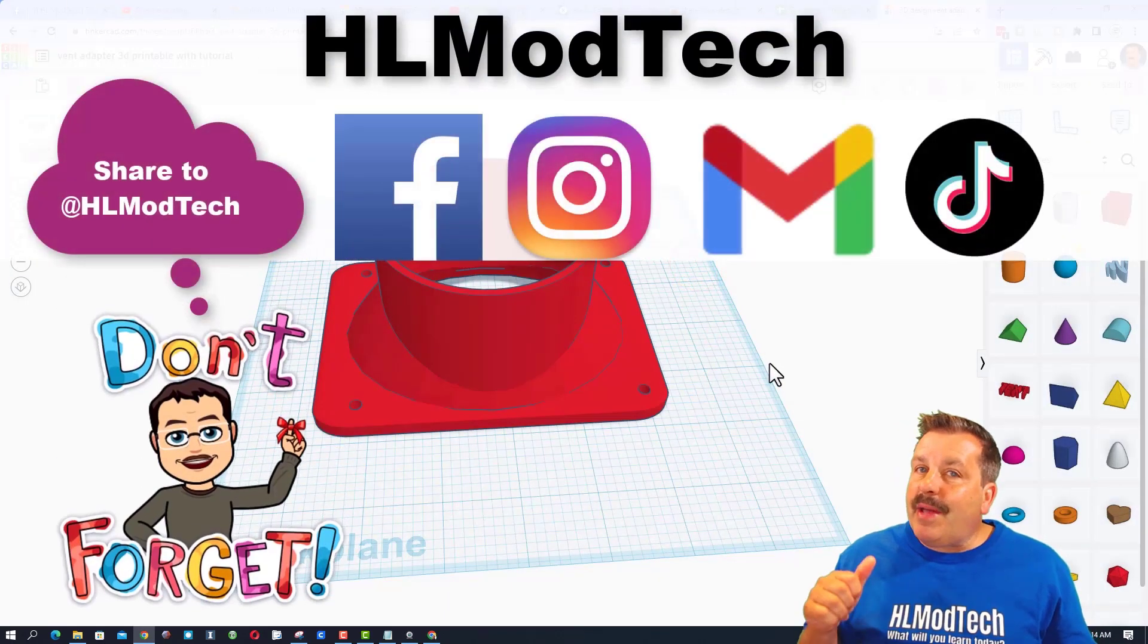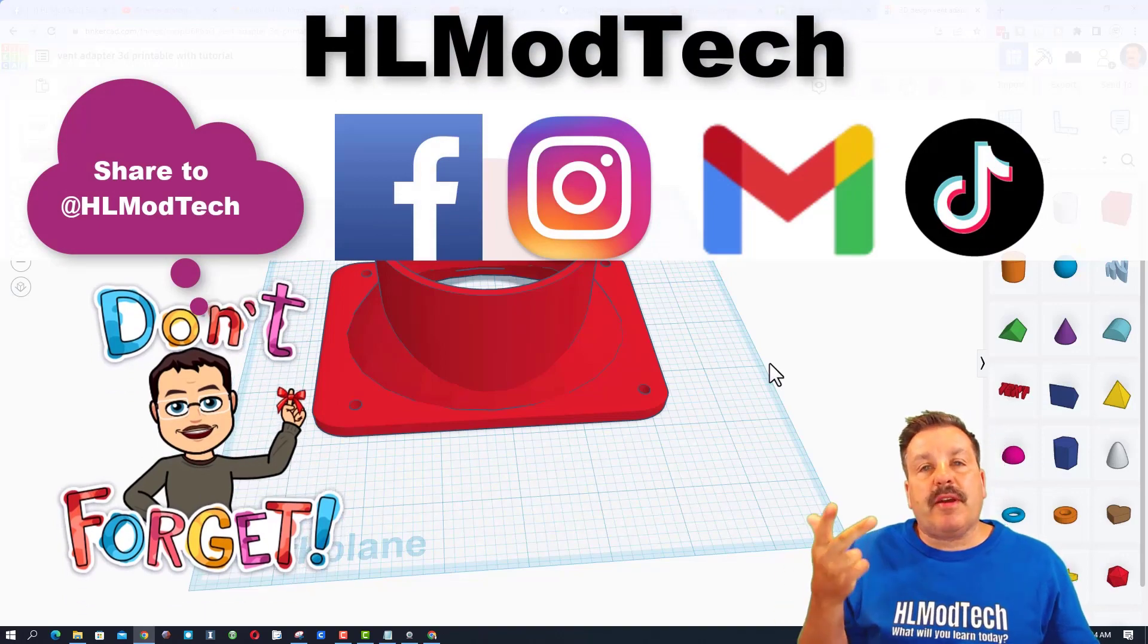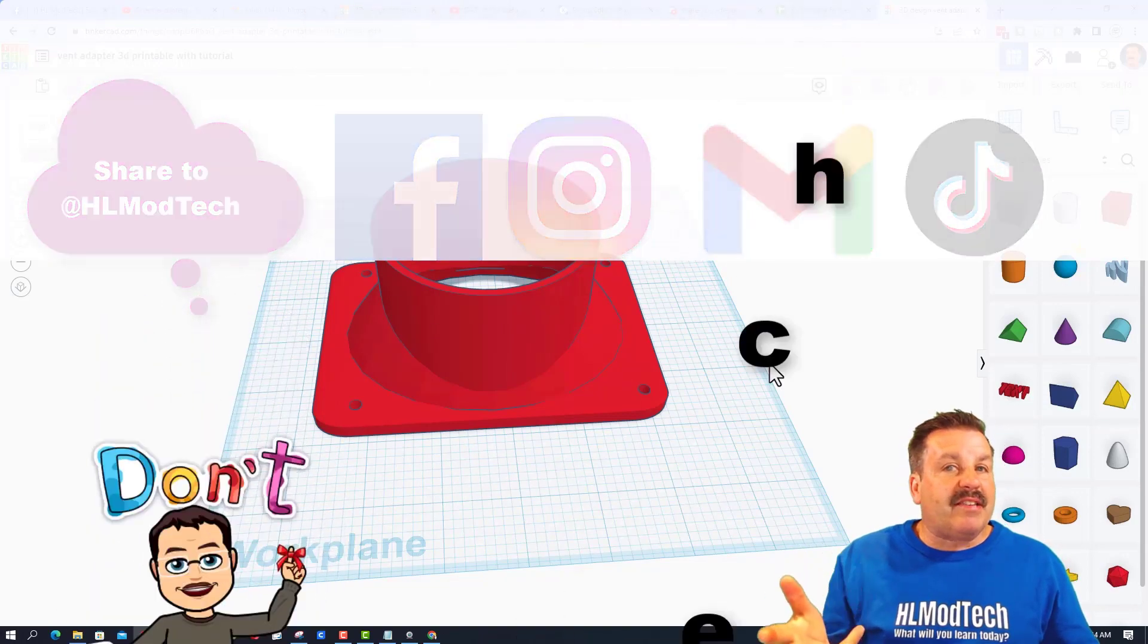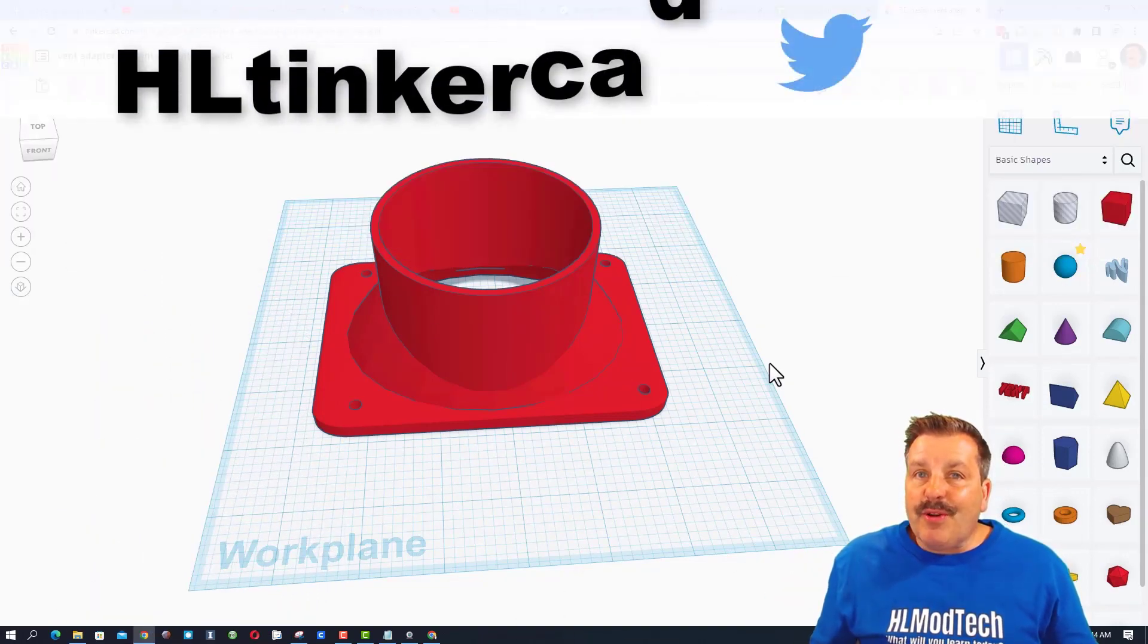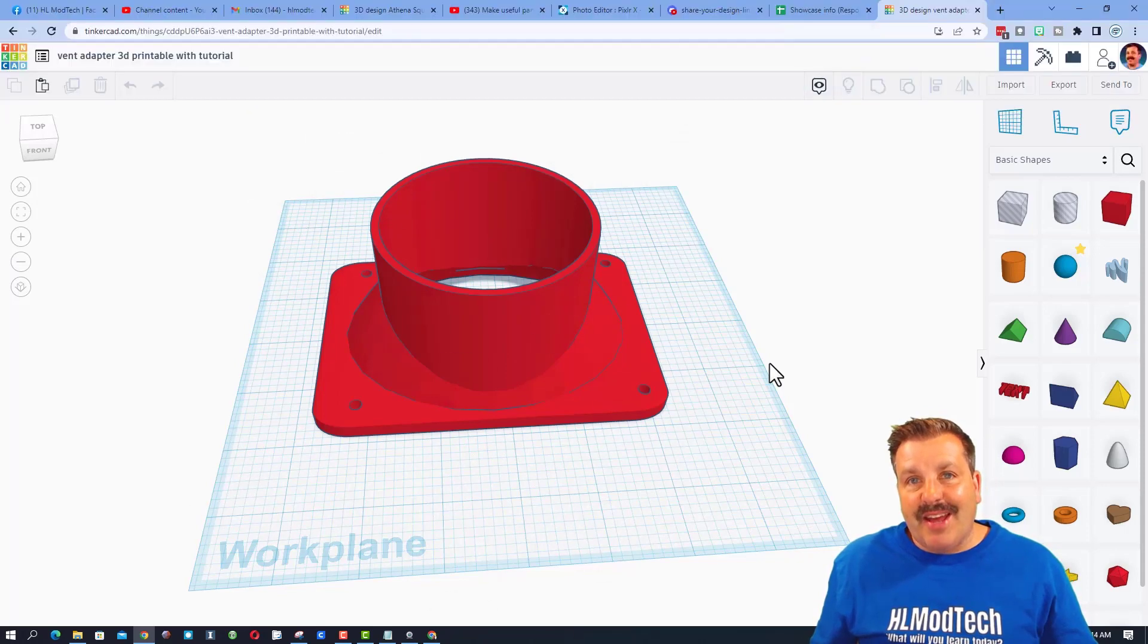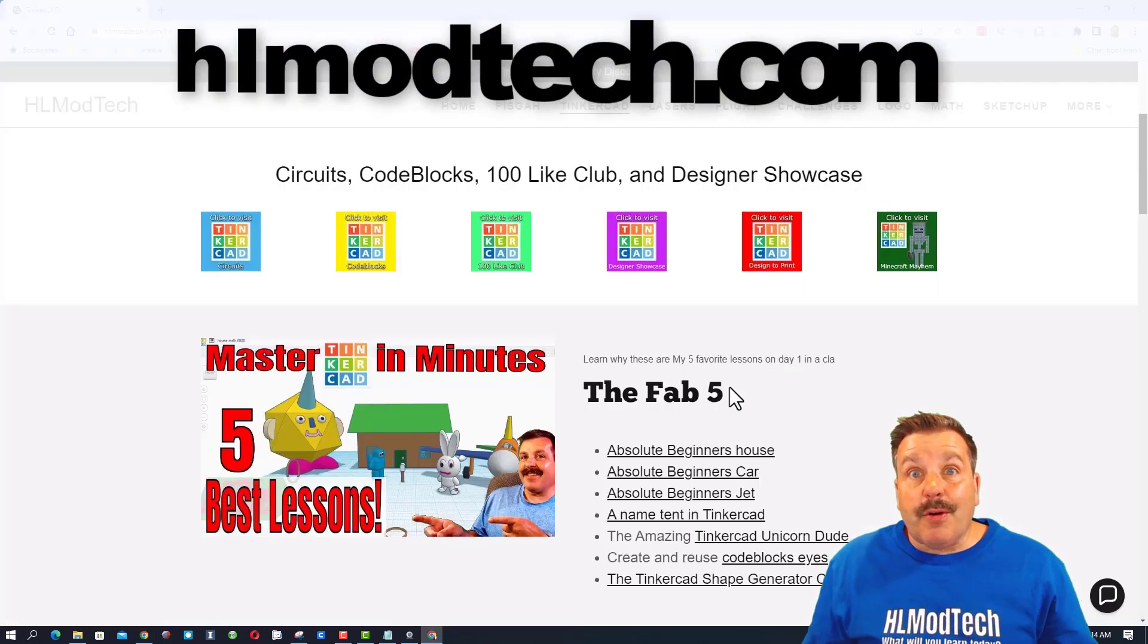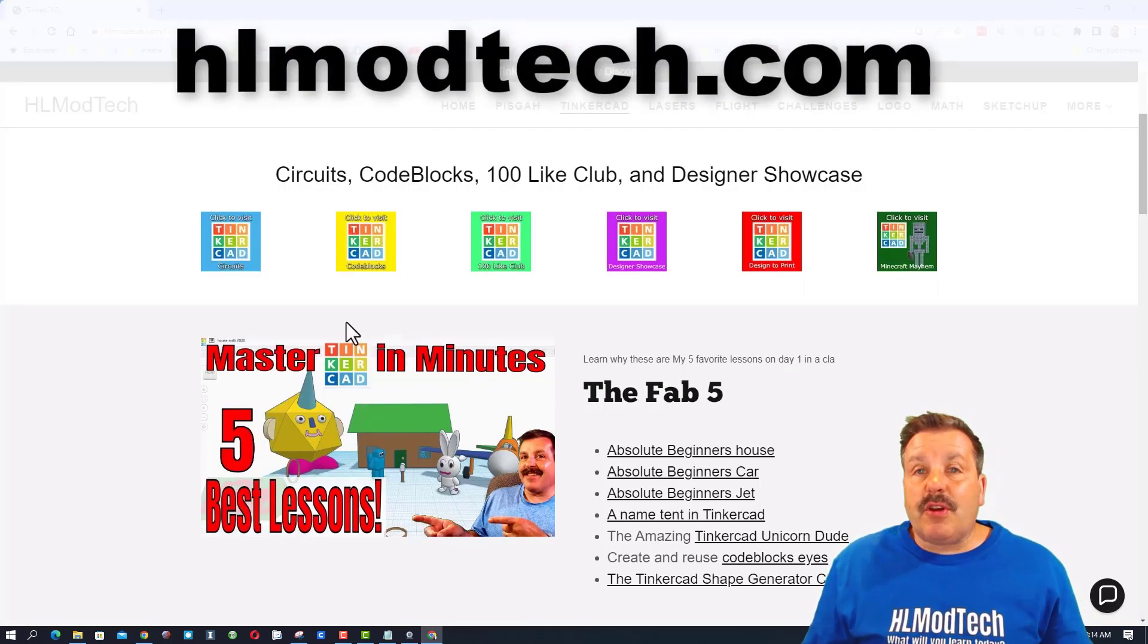I am HL Mod Tech on Facebook, Instagram, Gmail, and TikTok. You can also find me on Twitter, I am HL Tinkercad. If those options are not available, don't forget you can also visit HLModTech.com.